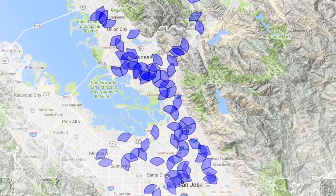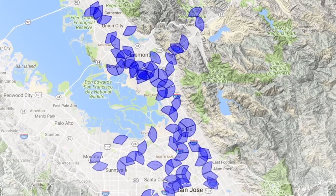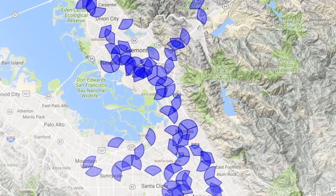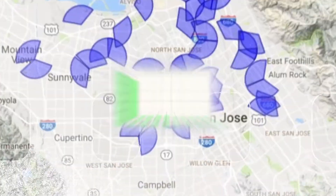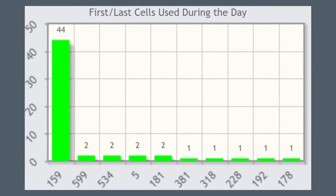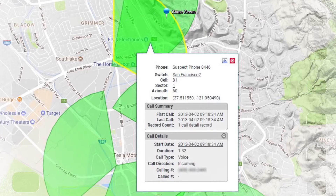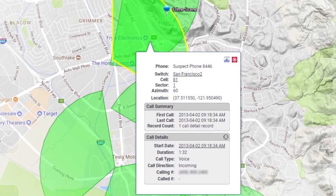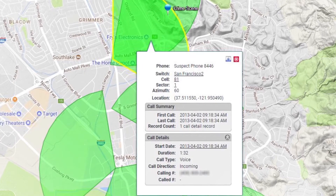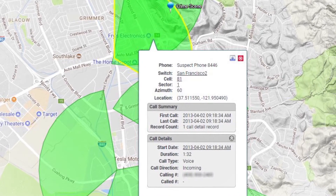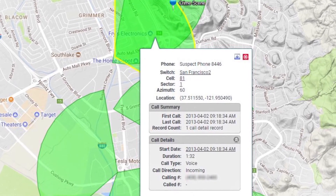Now let's see a few Cellhawk features in action. The static map view reveals all phone activity with pinpoint precision. Investigators can identify where the target spends their time and lays their head at night, who they talked to the most, and if their phone was ever near the crime scene.